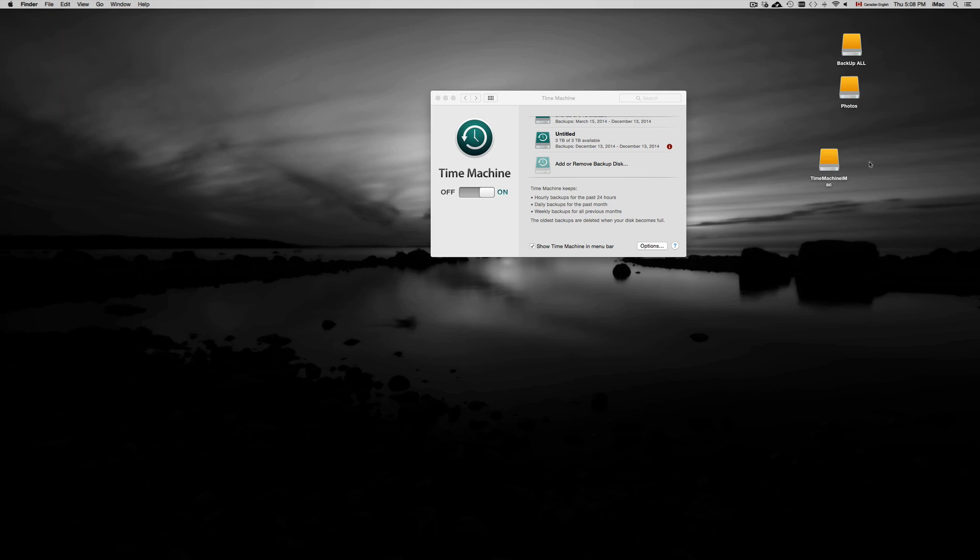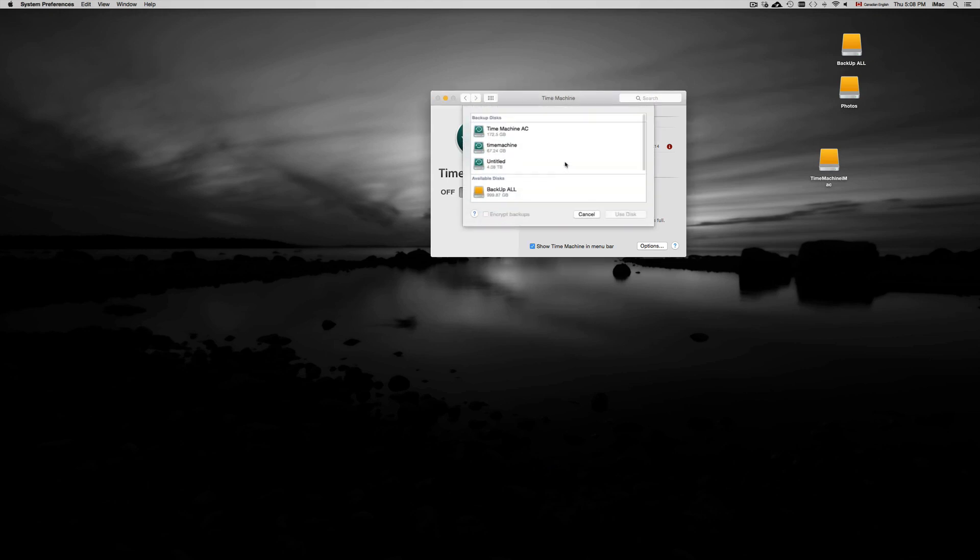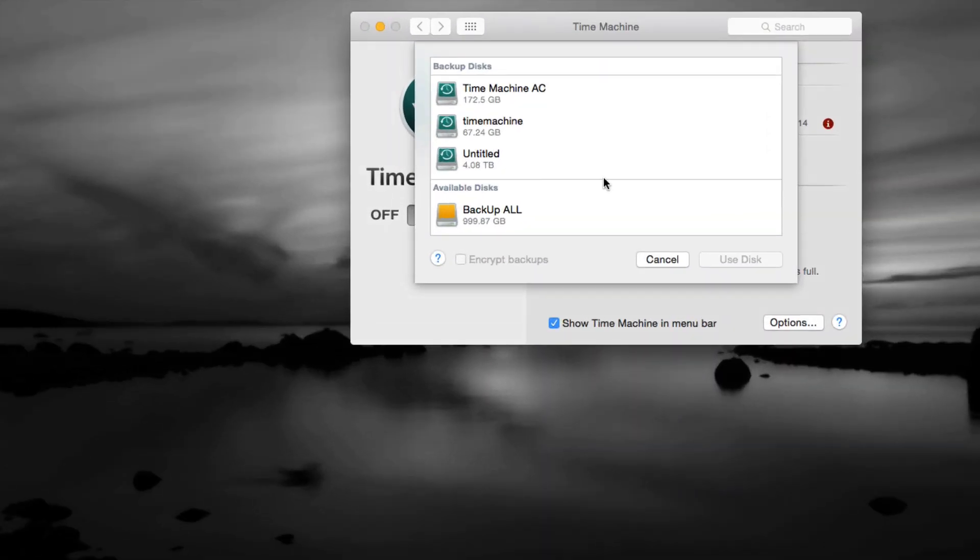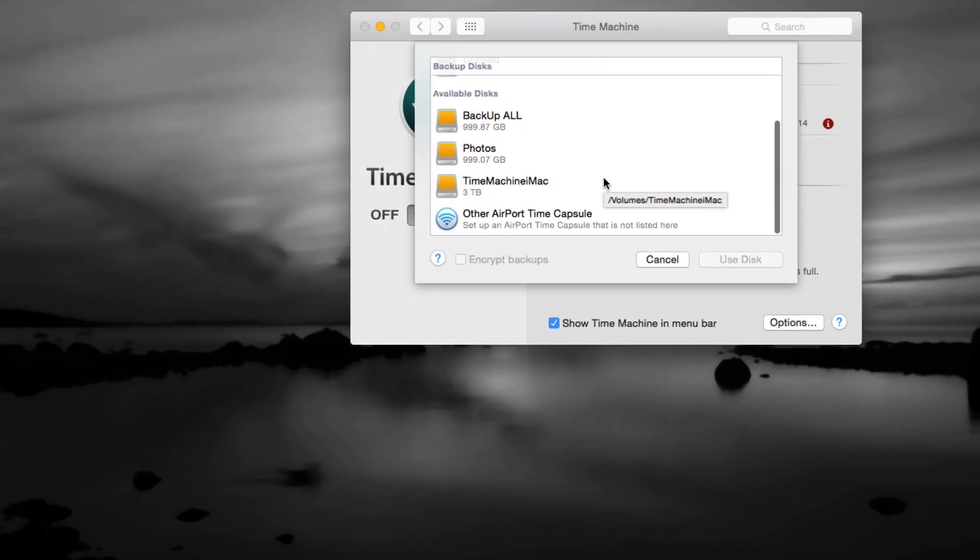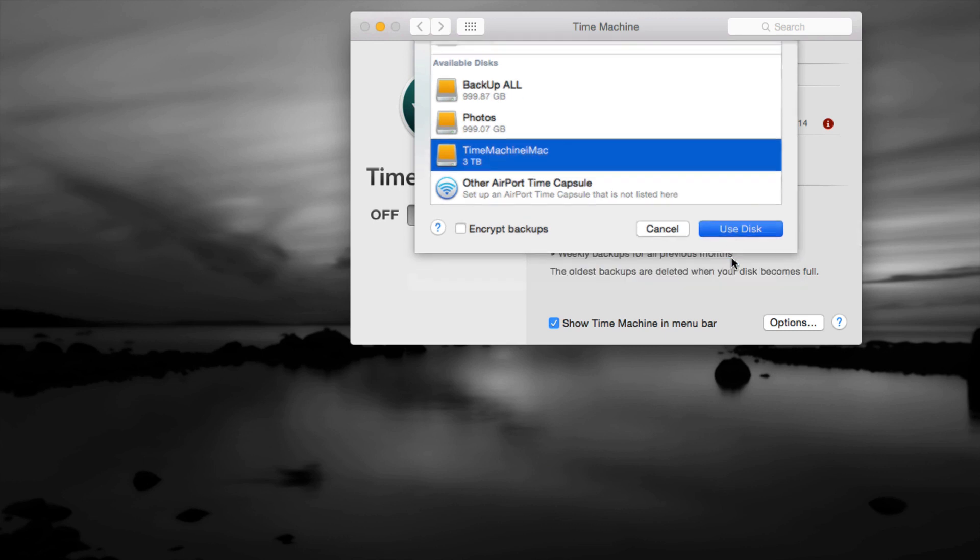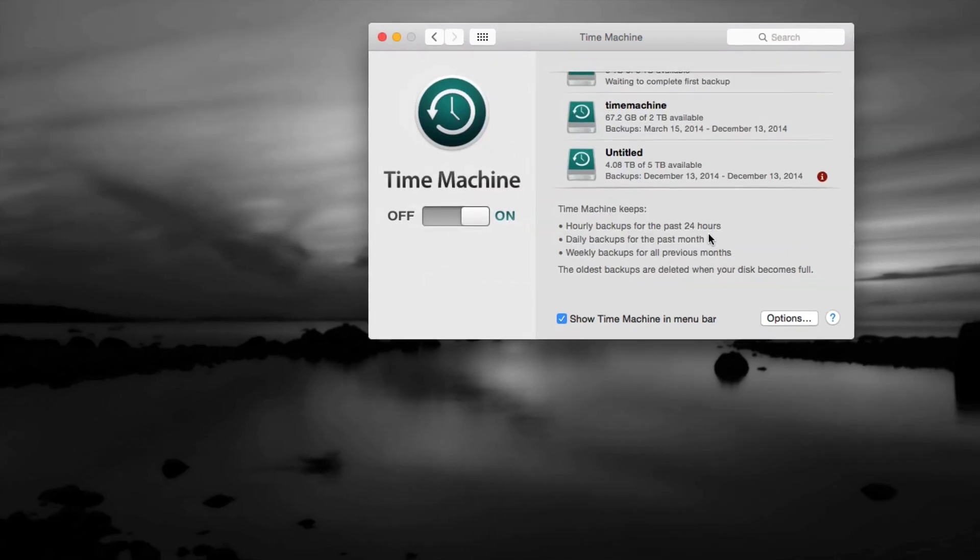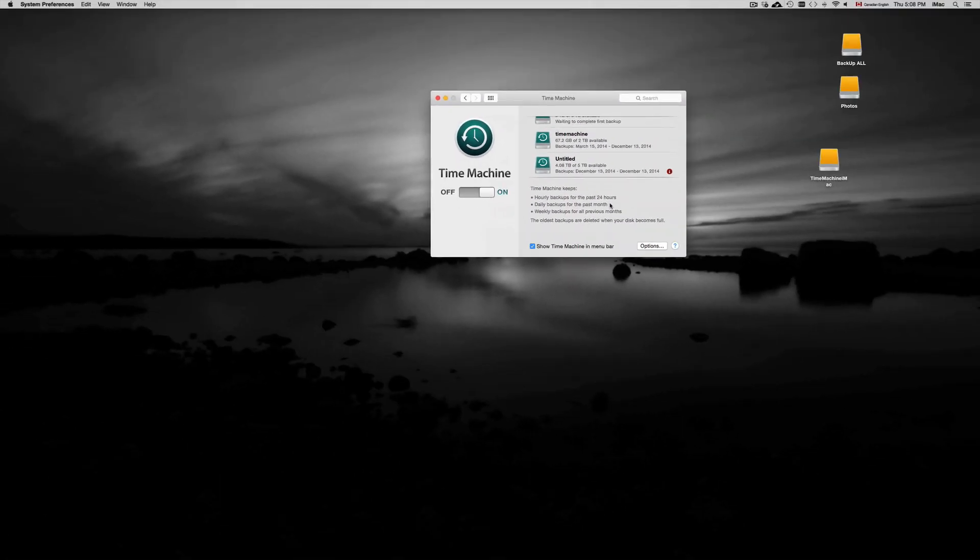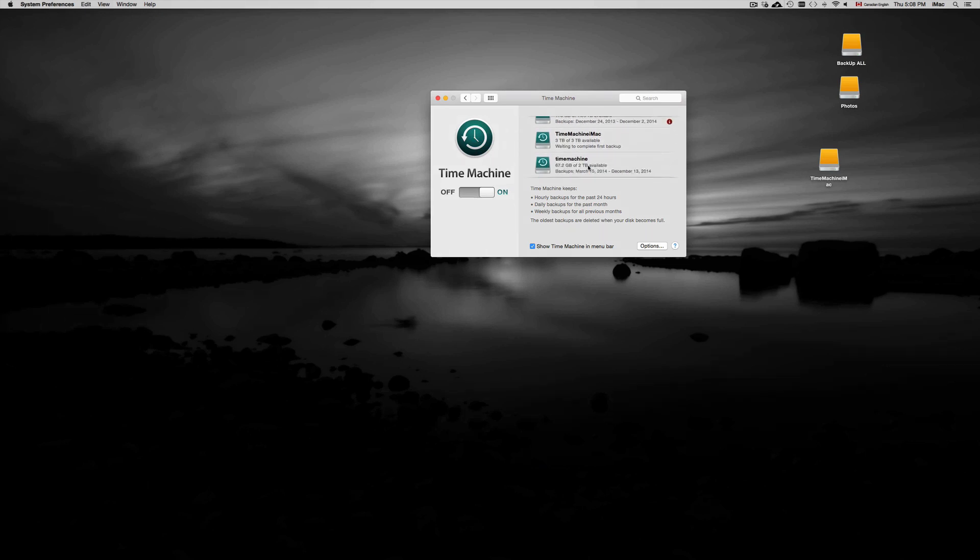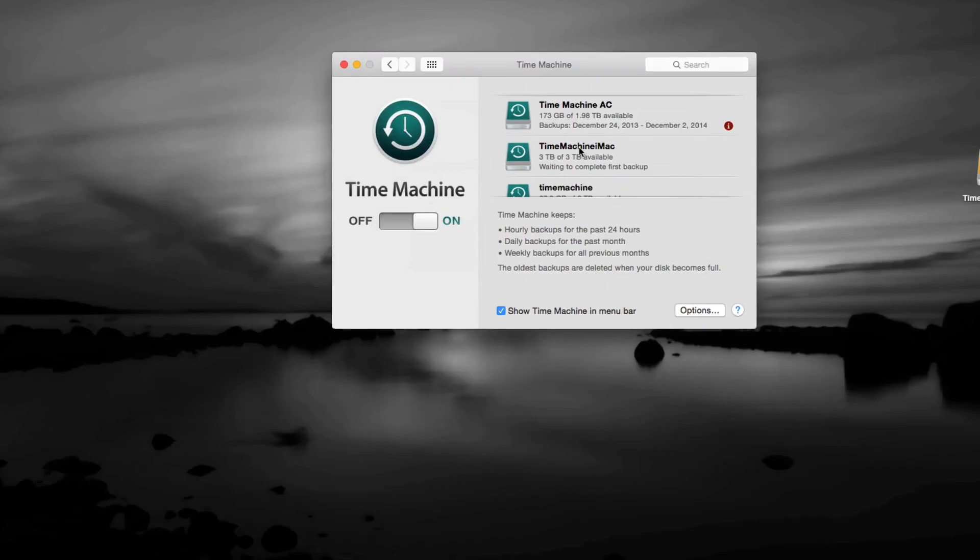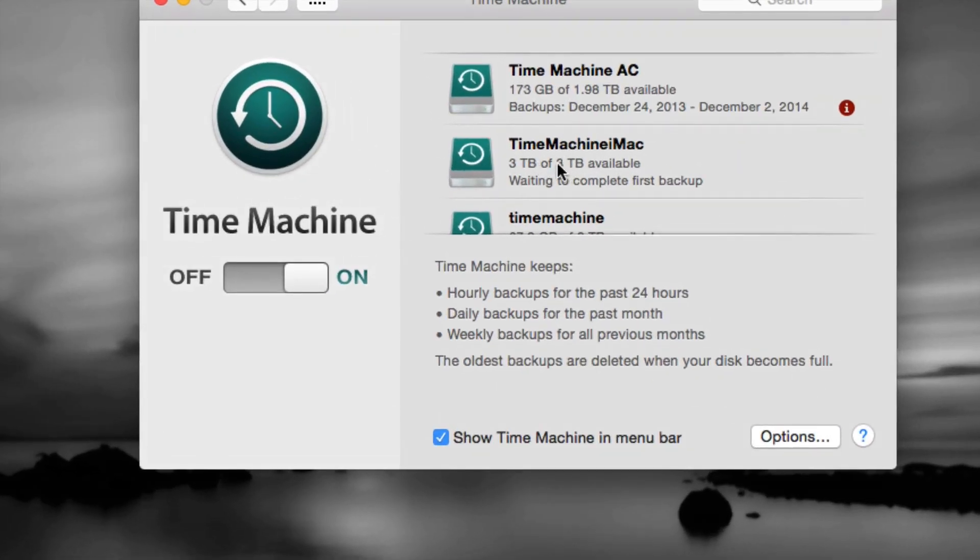Anyways, we're going to go again to Add and Remove. You can also remove them from here if you change your mind, just in case. From here, you just click on it, you click on Use Disk, and as soon as you do that you're going to see it here. So here's Time Machine iMac - you can see it's a three terabyte partition what I'm using.